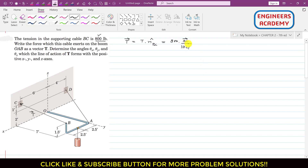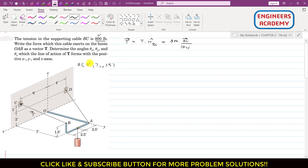To find the BC vector, we require the coordinates of point B and point C with respect to the origin. For point B: we need to travel 7 feet in the positive y direction, then 2.5 plus 2.5 — that is 5 feet — in the positive x direction, and 1.5 feet in the positive z direction. So the coordinates of point B are (5, 7, 1.5) feet.